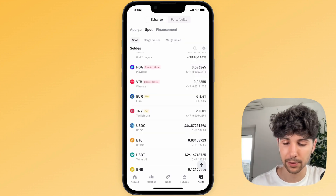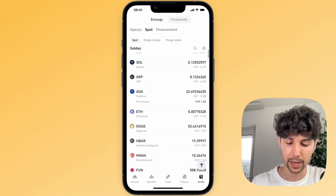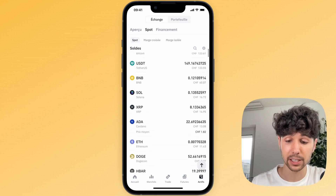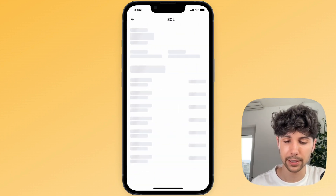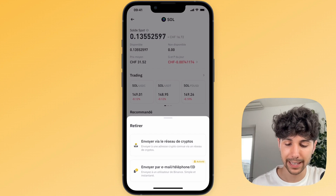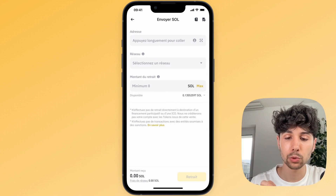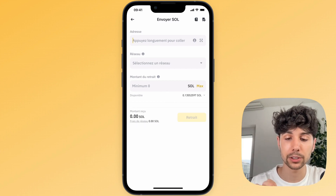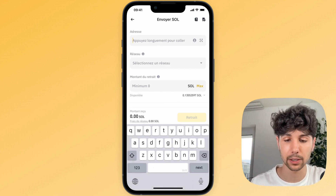After that I will simply go back to my assets, go to the Solana I just exchanged, click on it, then click on withdraw at the bottom in the middle, and select send via crypto network. We're going to send it to SwissBorg. To do this you need the Solana address to which you'll send these Solana cryptos.